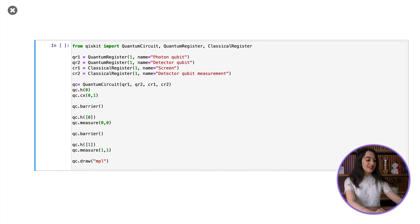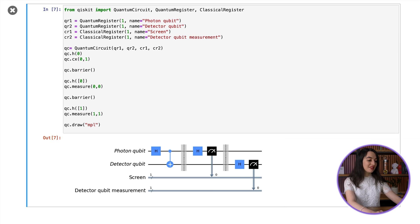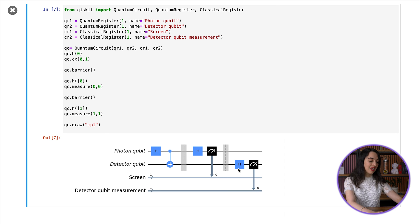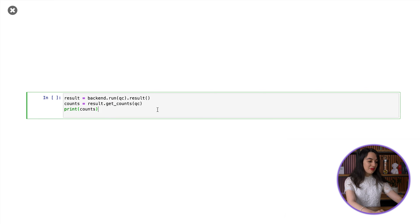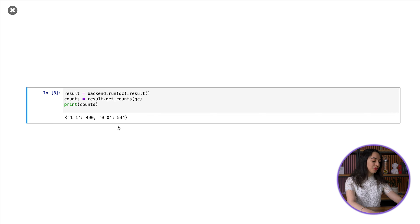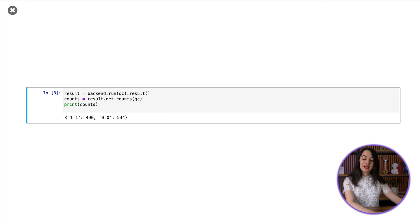Now let's see what happens if instead of making a Z measurement on the detector qubit, we make an X measurement, which we implement by applying a Hadamard and then a Z measurement. When we run this, the outcomes are always 0,0 or 1,1. This time we don't receive any information about which path the photon took by measuring the detector qubit, but we get correlations between our results: the detector qubit is always 0 when the photon qubit is 0, and 1 when the photon qubit is 1. This is analogous to separating the points where photons hit the screen into two sets, each individually showing the bright and dark spots characteristic of interference.